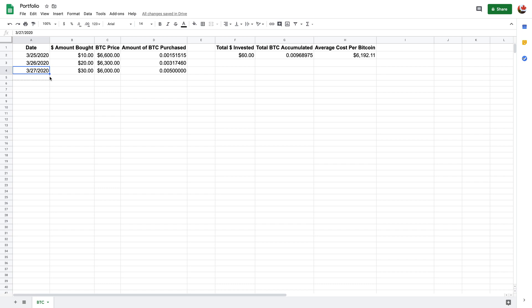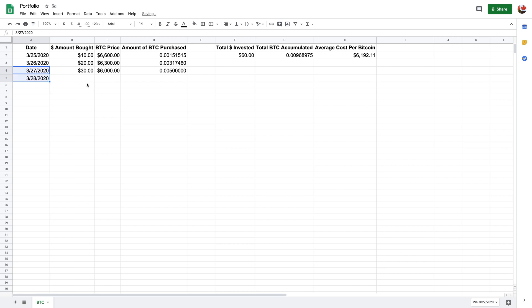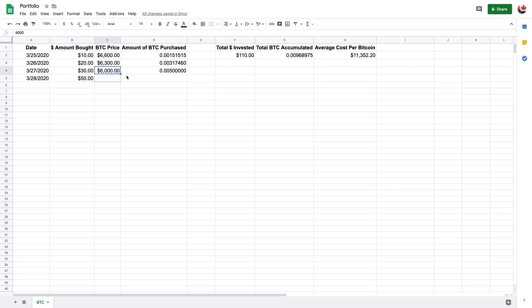And then let's just take a look. Let's just say the next day you want to buy some more. So again, maybe $50 and it's the same price. So let's just do this and bring it down. Again, the average cost will come down.